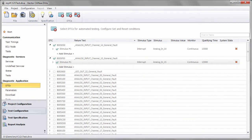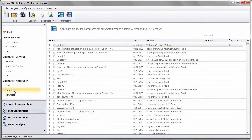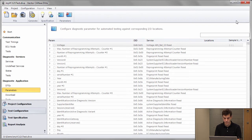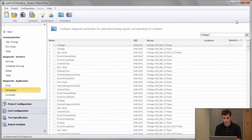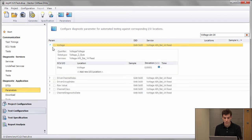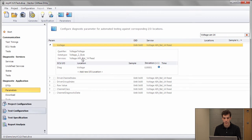So for that I go to diagnostic application parameters. I got three IOs in the vc121 which are controlled by the module, pretty much the same as those that we used for DTC setting. There's one, for example, which simply measures the voltage that is on a digital input.